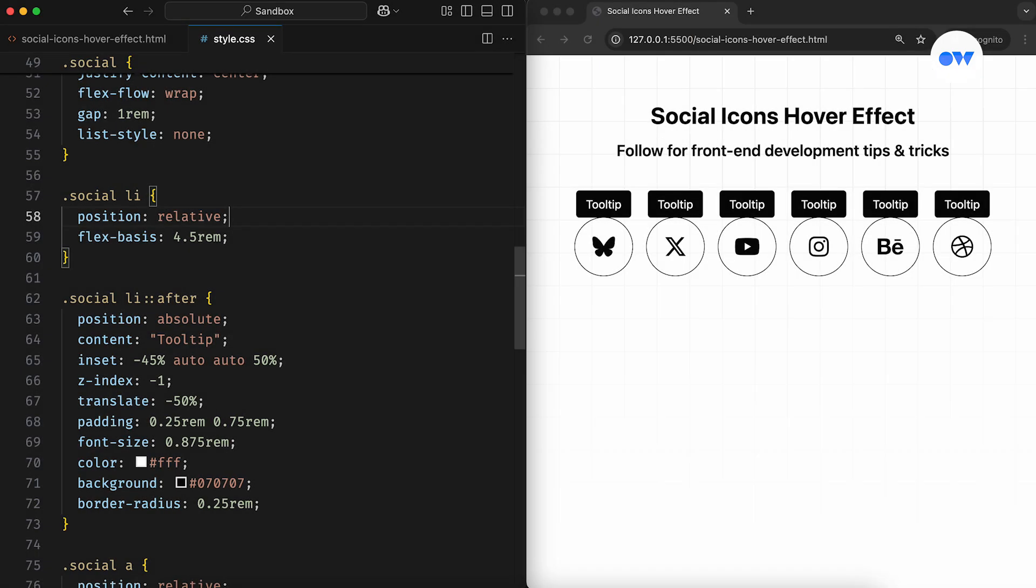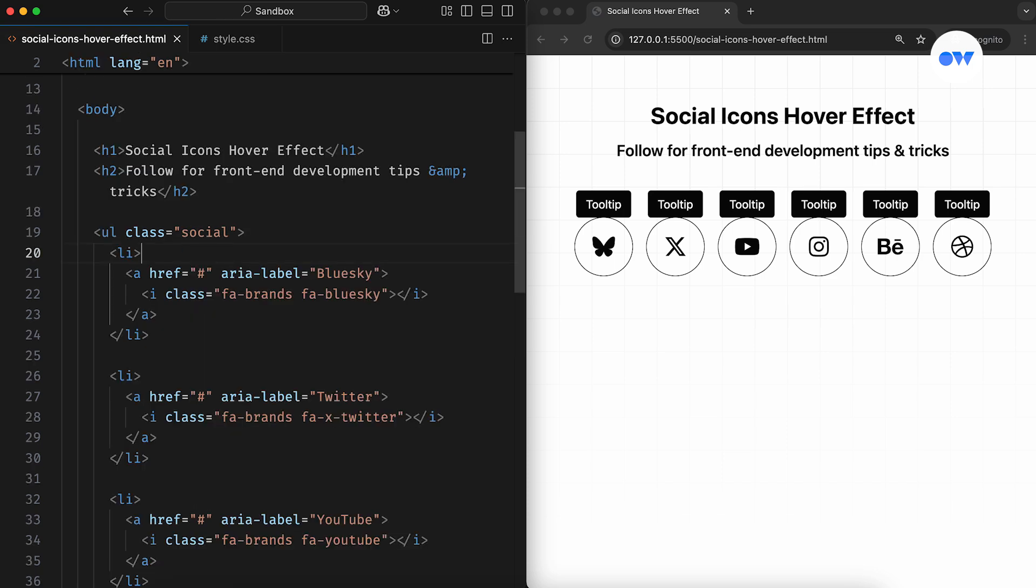While there are ways to add tooltips directly in CSS, I prefer keeping a clear separation between content and styling. That brings us to the second tip of the day, data attributes. Data attributes allow us to store extra information on standard, semantic HTML elements, without relying on hacks like non-standard attributes or mixing content with the CSS.